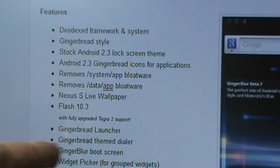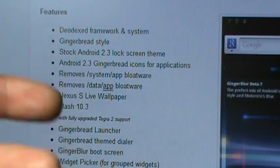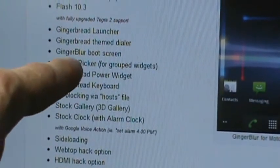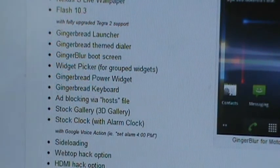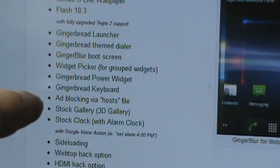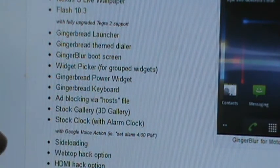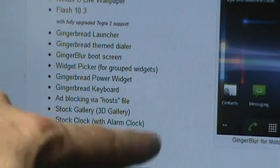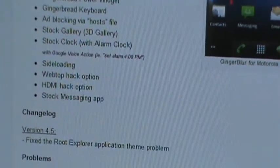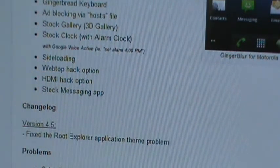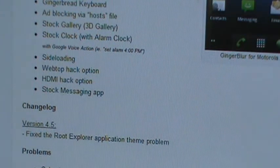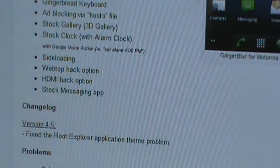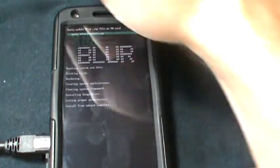Some nice goodies - the Nexus S Live wallpaper, which you can find on the market anyways. It comes pre-installed with Flash 10.3, which is the latest with fully upgraded Tegra 2 support. The gingerbread launcher - my personal preference is Launcher Pro, all the custom Launcher Pros seem smoother. The Theme Dialer which is all black and looks really slick. The Ginger Blur Boot Screen. Your Widget Picker, some Gingerbread Power Widget. The Keyboard, Ad Blocking via Hosts file, Stock Gallery, Stock Clock, and other options like Side Loading Apps, Web Talk Hack option, HDMI Hack option, Stop Messaging Apps.